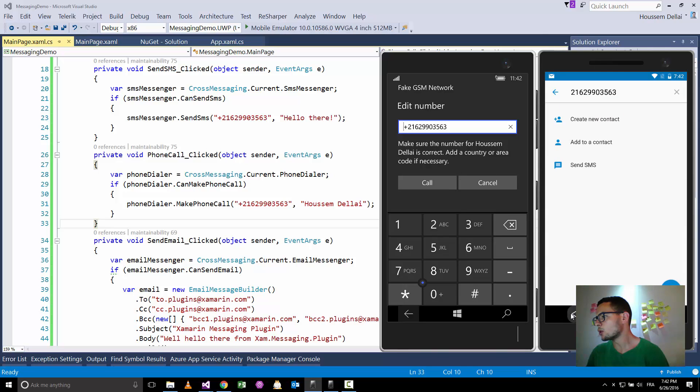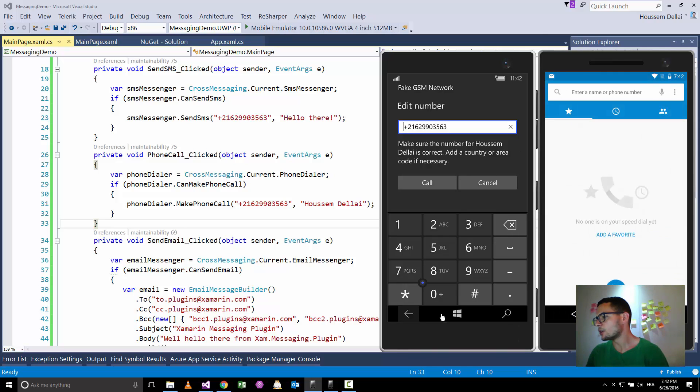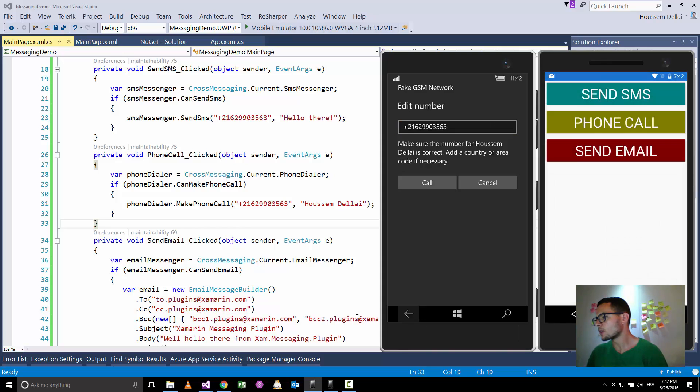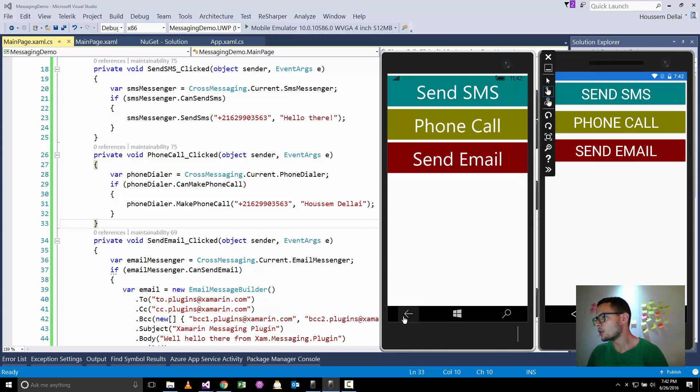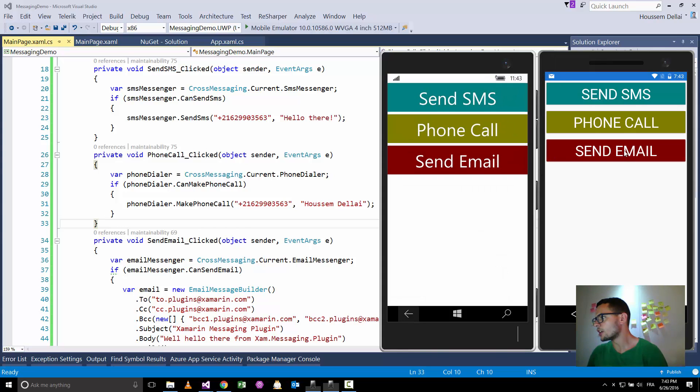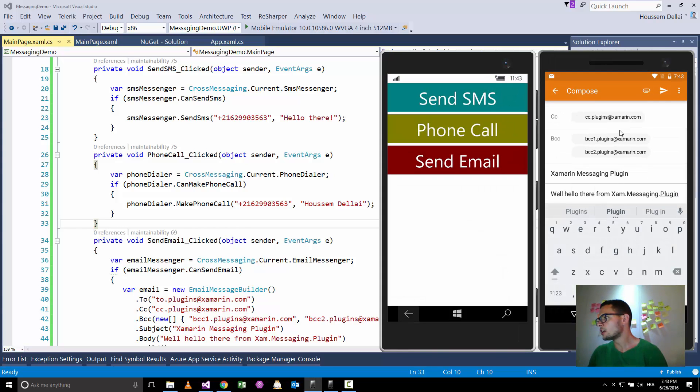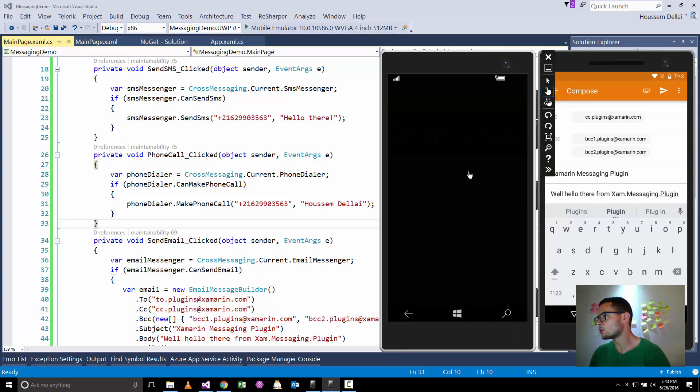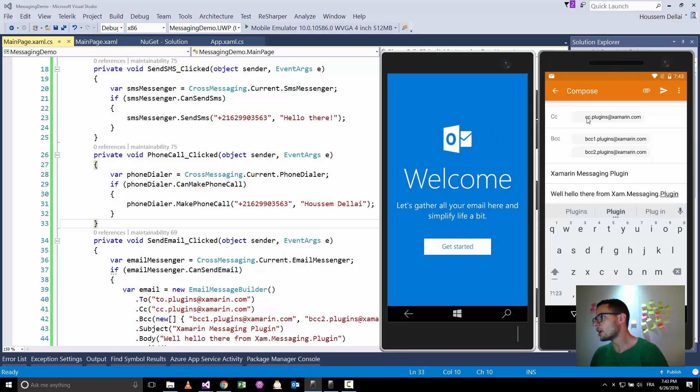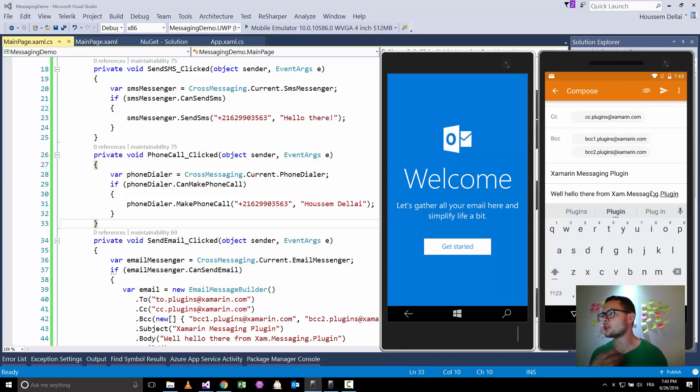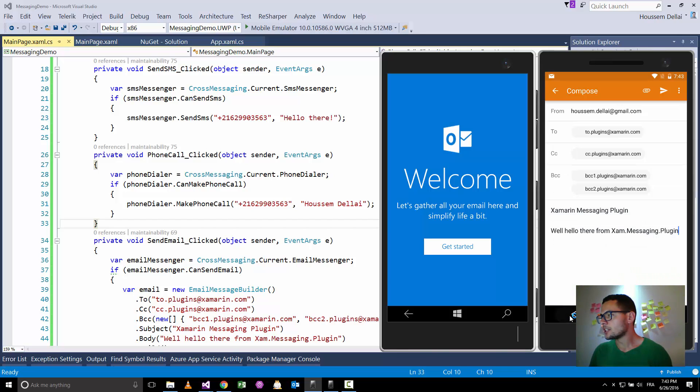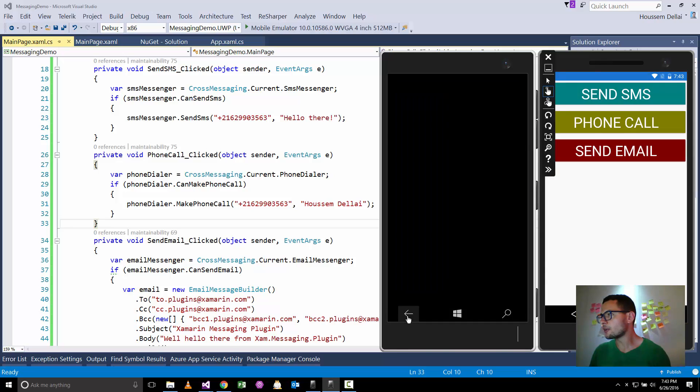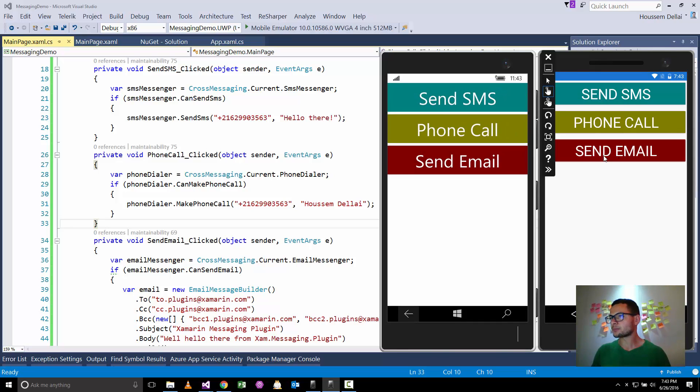I can also go and try to send an email. The third functionality, so send email. So those are the different parameters related to sending an email, which are the sender of the email, the CC, BCC, the object, and the text of your email.